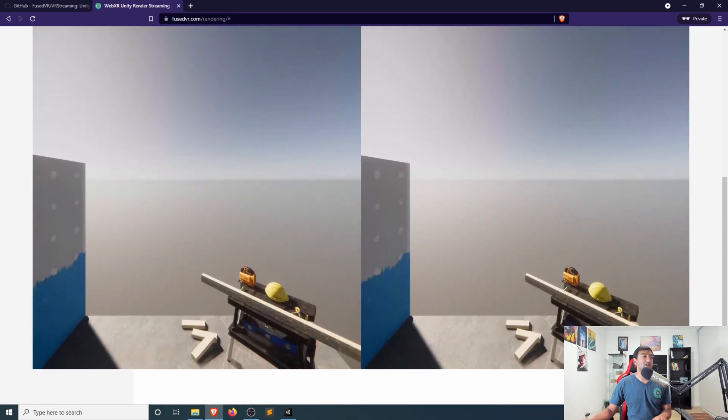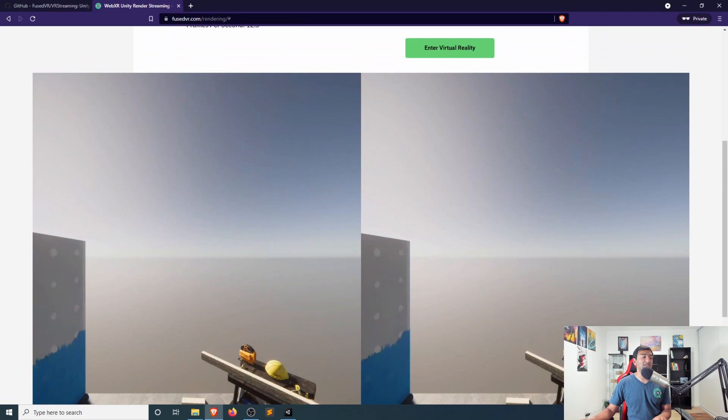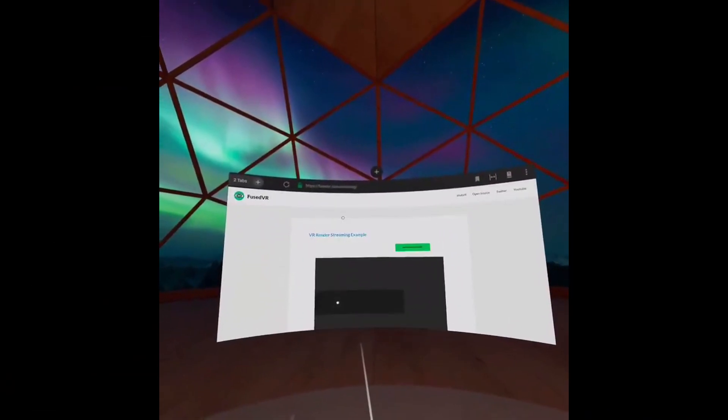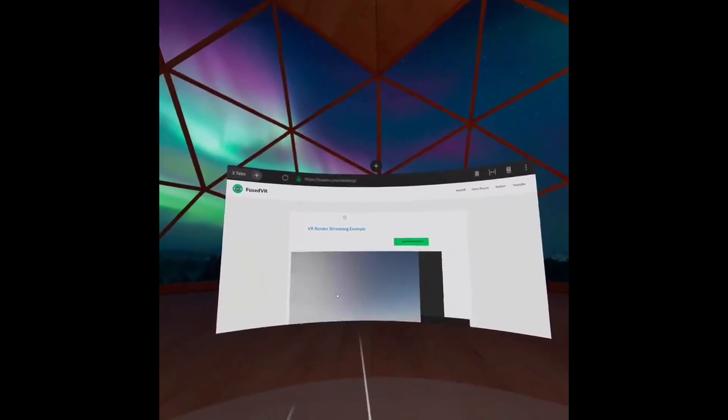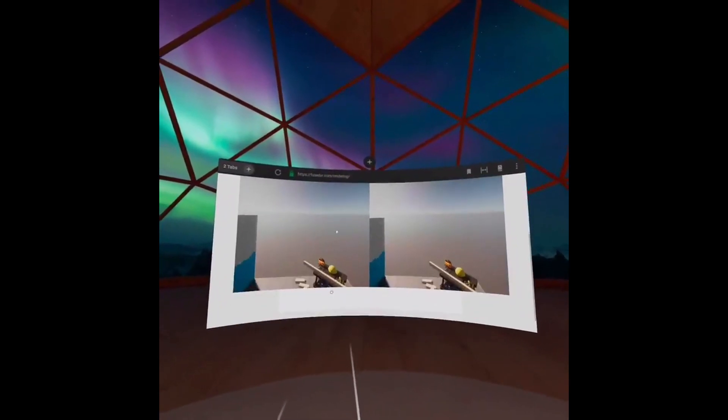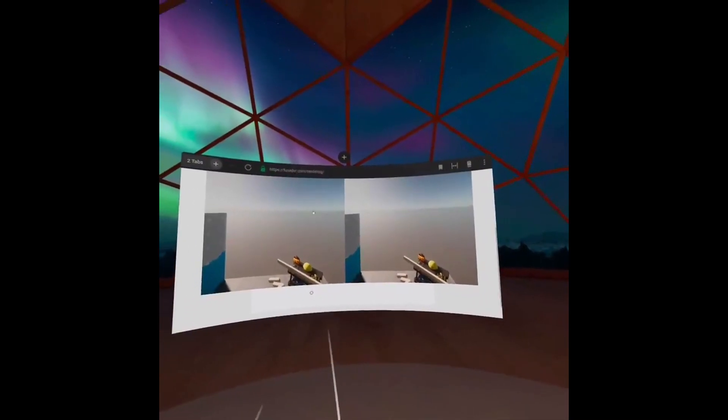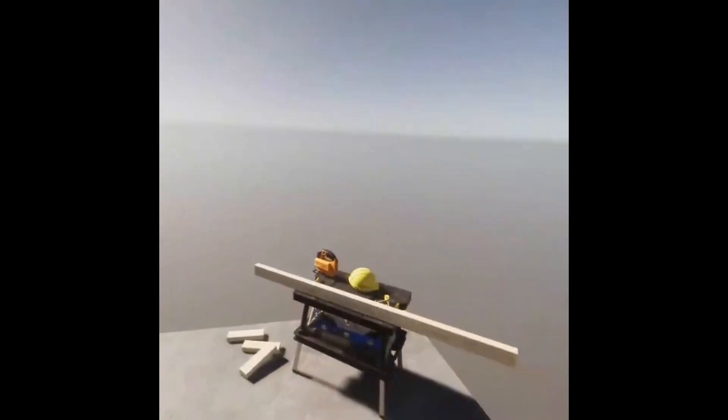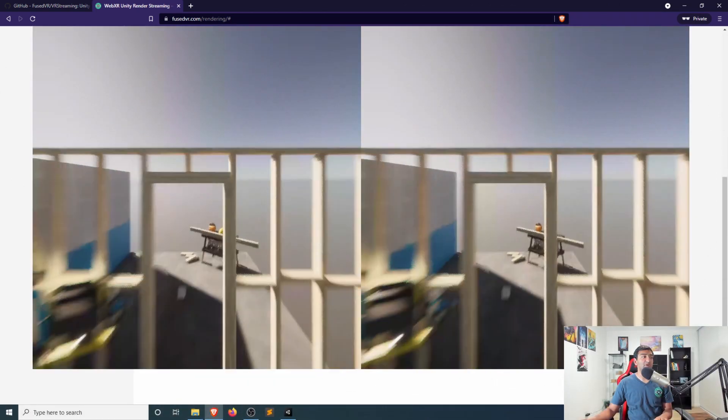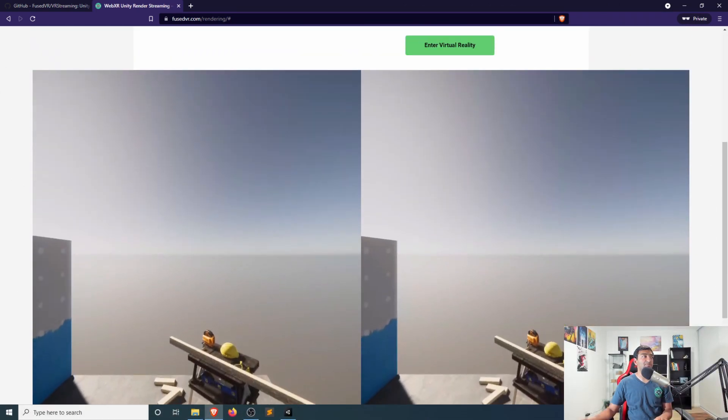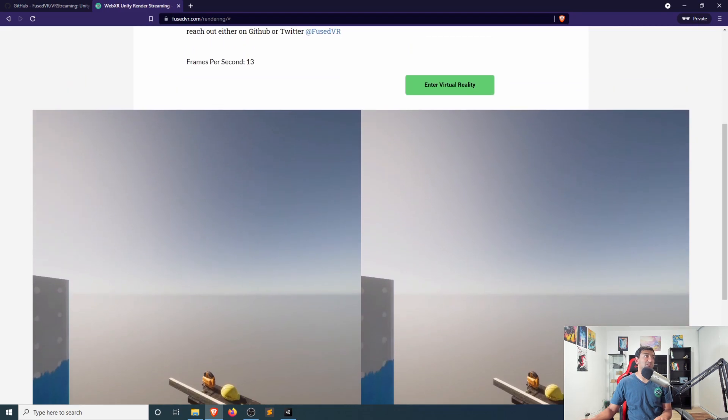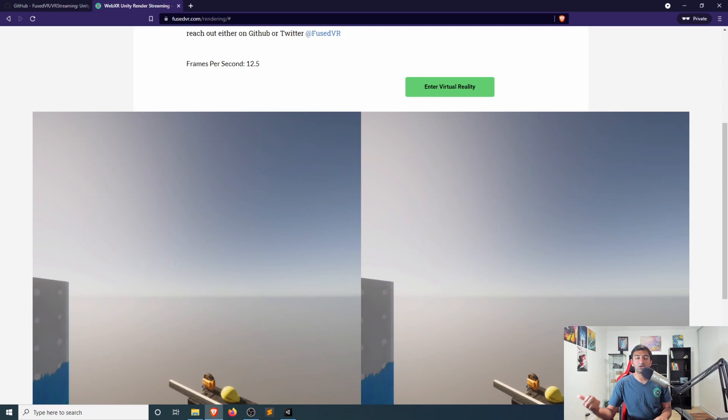That you can see here has already gone ahead and connected. And in my case, I actually have Oculus connected here. However, the second I click enter virtual reality, it's going to go ahead and disable the screen for recording. But for testing purposes, you can see that we have the WASD up and running here and running pretty slowly.